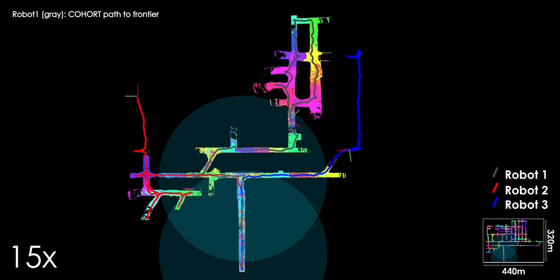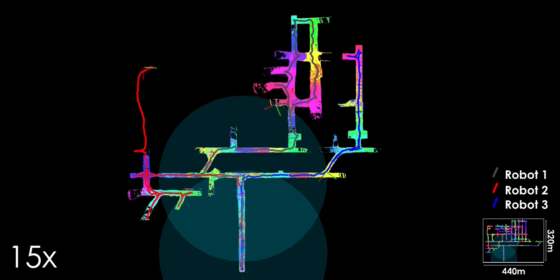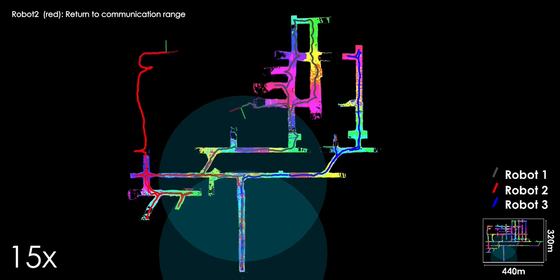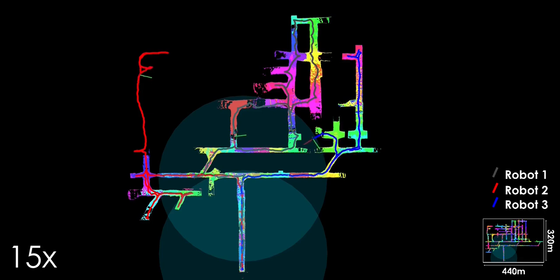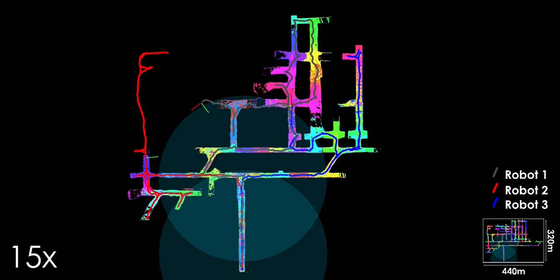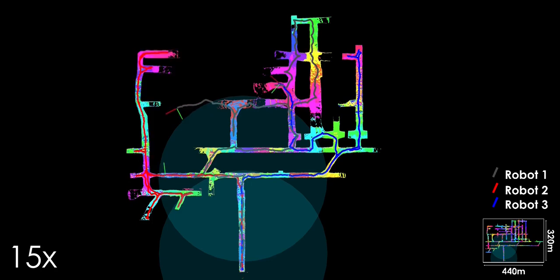Each robot runs an instance of GB Planner 2 used for exploration and a cohort client, while a single cohort node runs on the simulated central computational hub. All three robots start in an area within communication range to the central computational hub.